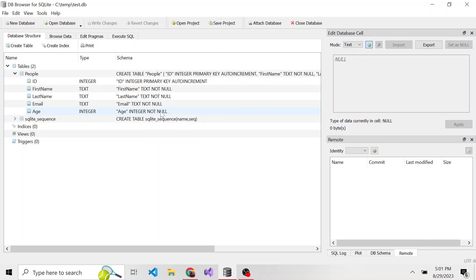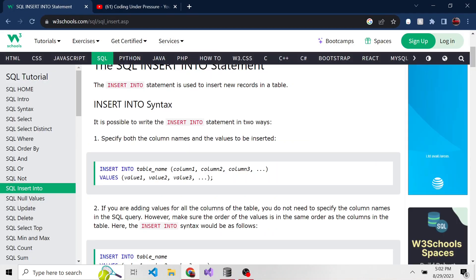So let's say we want to insert a person and their data into this database. We're going to write up an insert statement. The syntax is pretty easy. It goes like this.